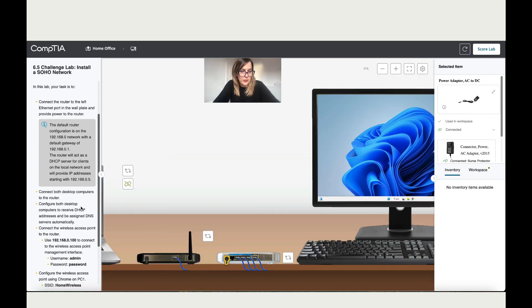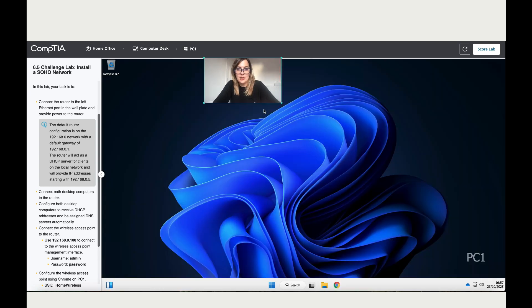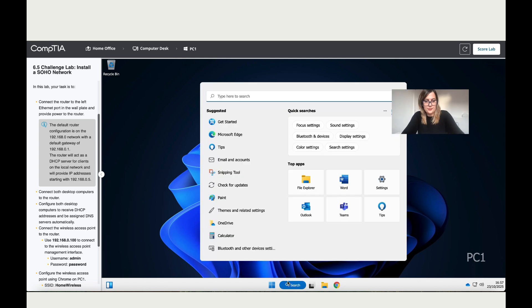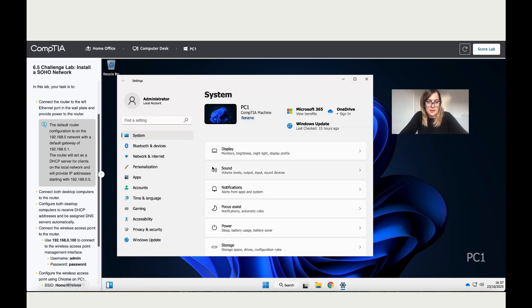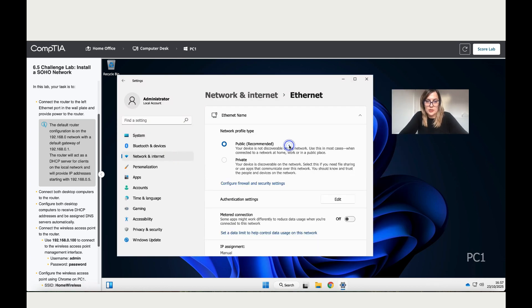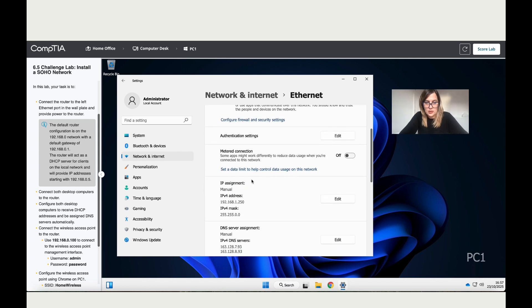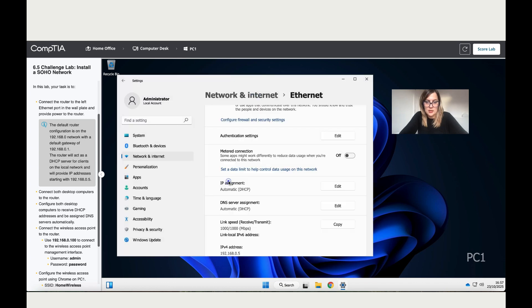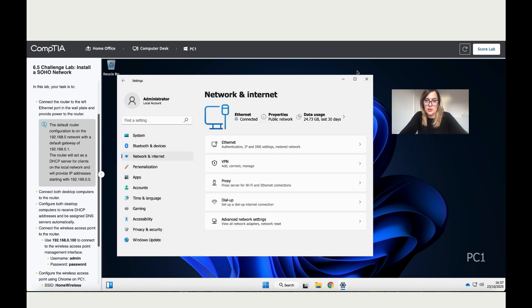Now let's see what's the next step. It says configure both desktop computers to receive DHCP addresses and be assigned DNS service automatically. Let's click here and write Settings. Go to Network and Internet, go to Ethernet, and scroll down to where it says IP. It's manual, so let's change it to automatic. Save. Now let's go back, now it's connected.